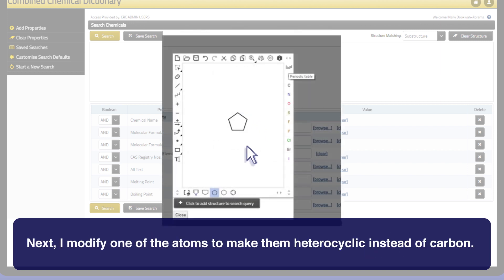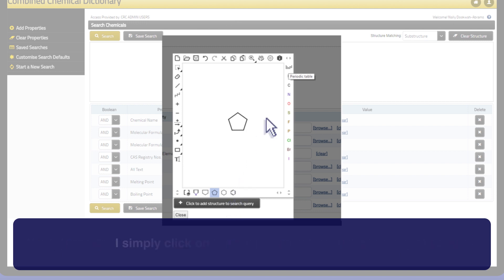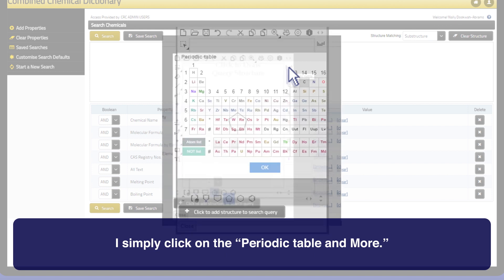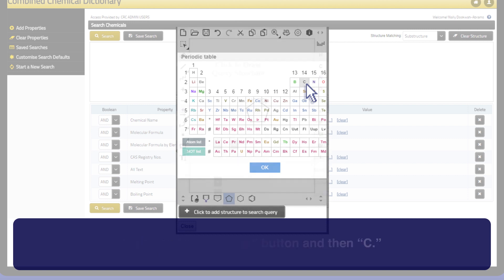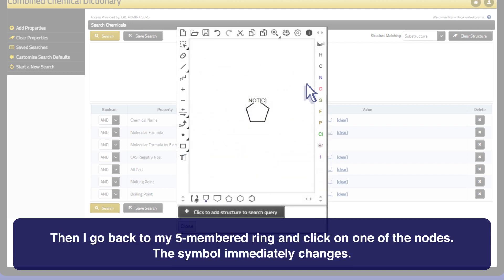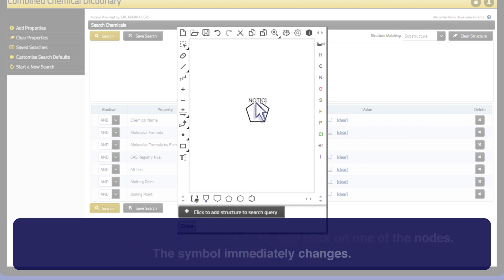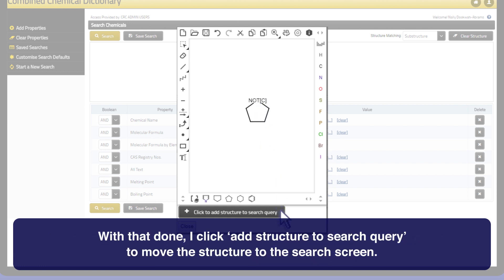Next, I modify one of the atoms to make it heterocyclic instead of carbon. I simply click on the periodic table and more. I click on the not-list button and then C. Then I go back to my five-membered ring and click on one of the nodes — the symbol immediately changes. With that done, I click add structure to search query to move the structure to the search screen.